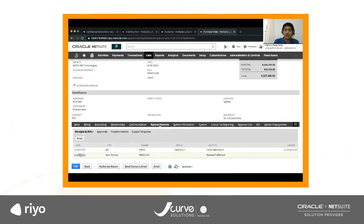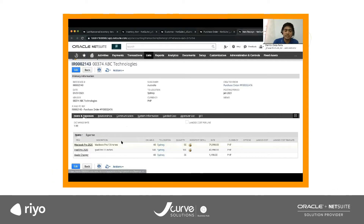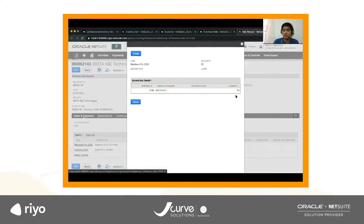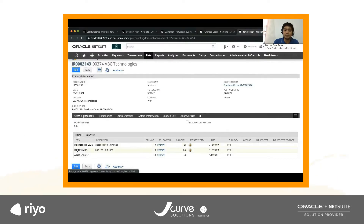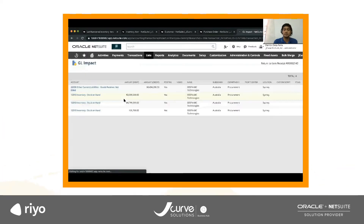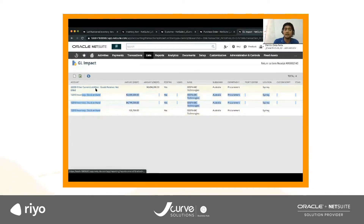Let's say we have already received the item — we create an item receipt. You would notice that the MacBook Pro and iPad Pro have an inventory detail. If I click on that, it would show the lot numbers and also the quantity per lot number. Our MacBook Pro and iPad Pro are both lot numbered items, but the Apple charger doesn't have any lot number — just the quantity received from the vendor. If we go to Actions and then GL Impact, the beauty of NetSuite is that every time we create a transaction it affects our GL impact or our financials. In the case of an item receipt, it debited our inventory and then credited a clearing account for the liability.